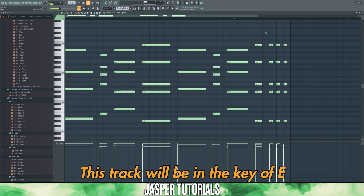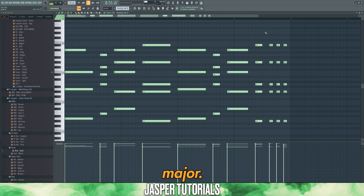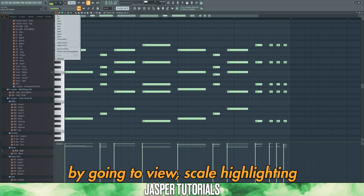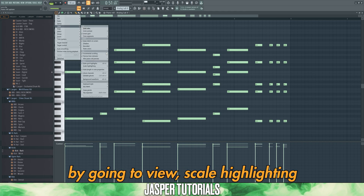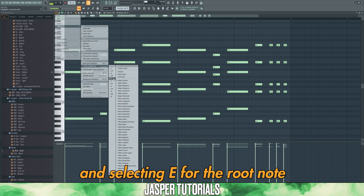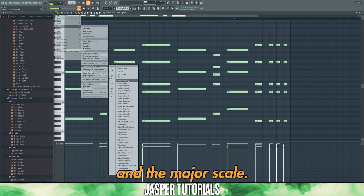This track will be in the key of E major. We can set this up by going to View, Scale Highlighting, and selecting E for the root note and the major scale.